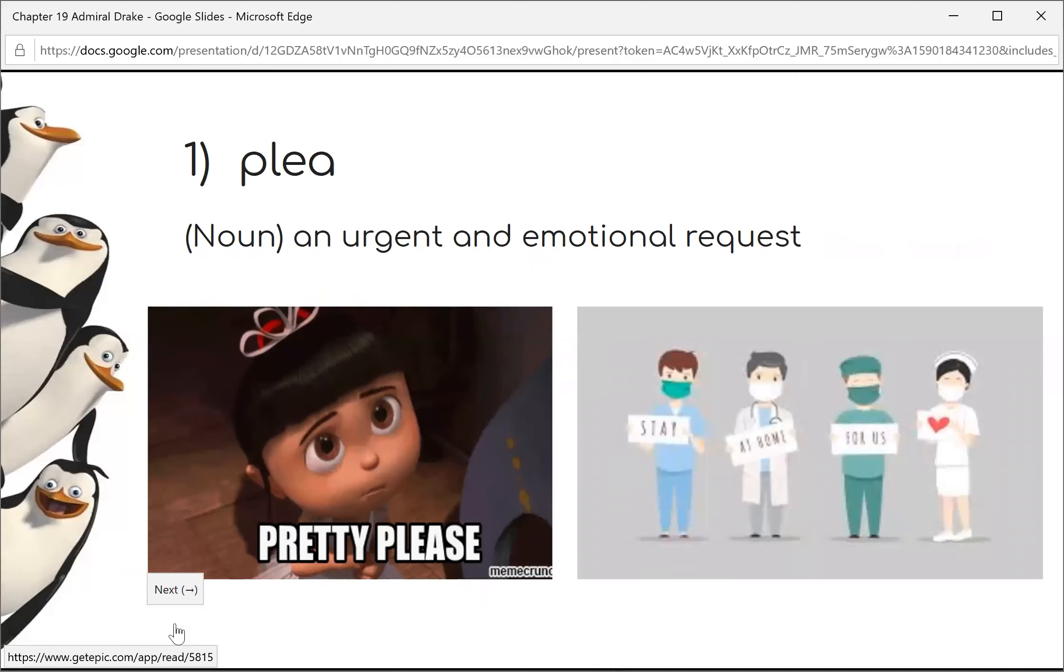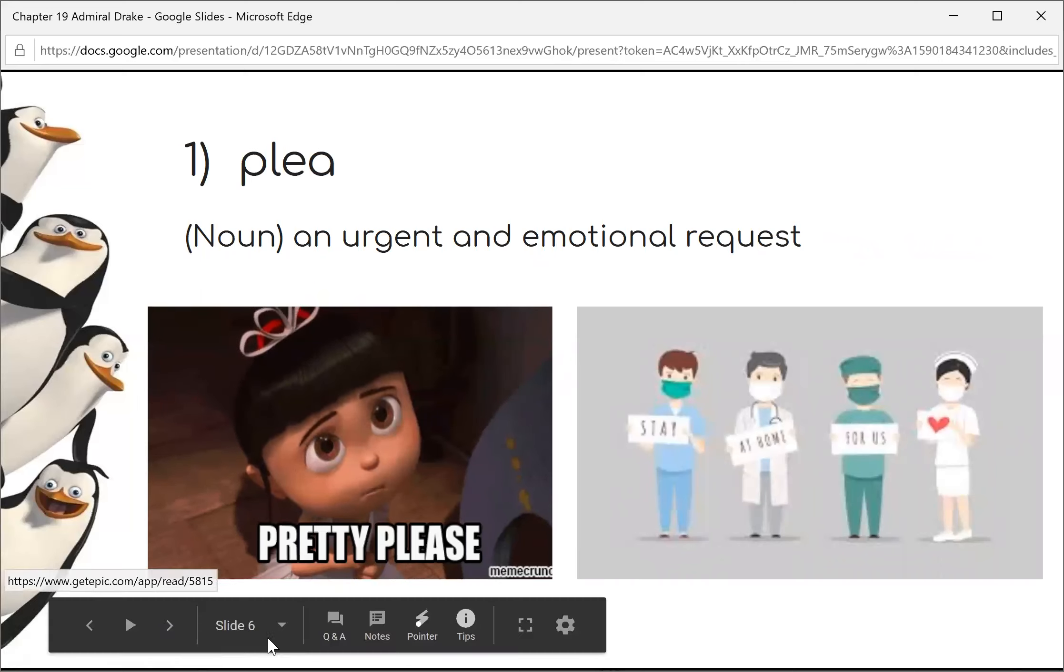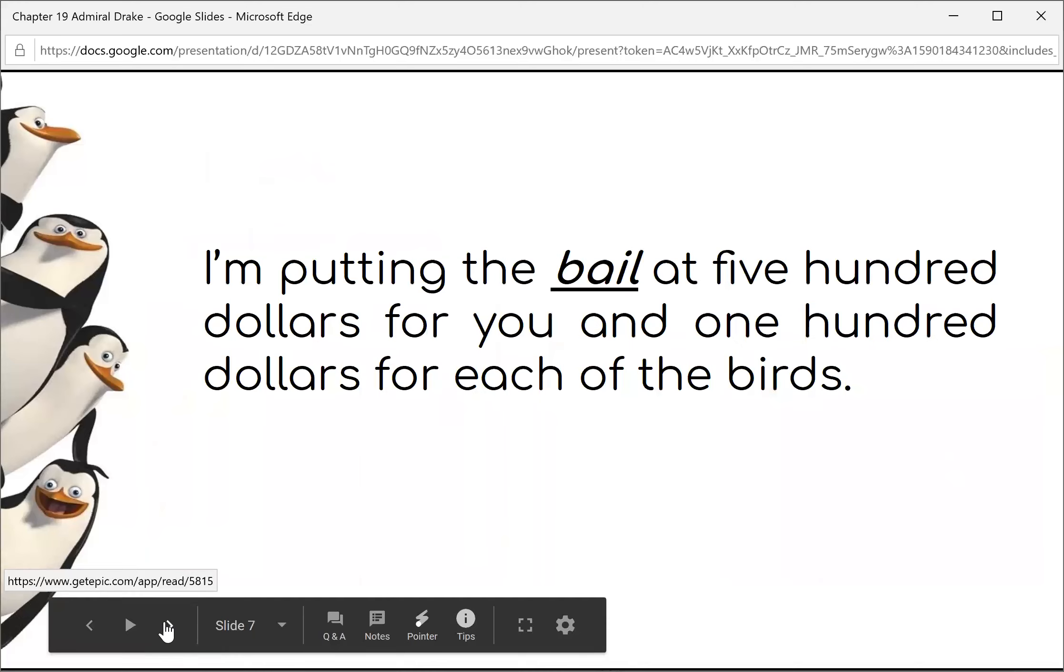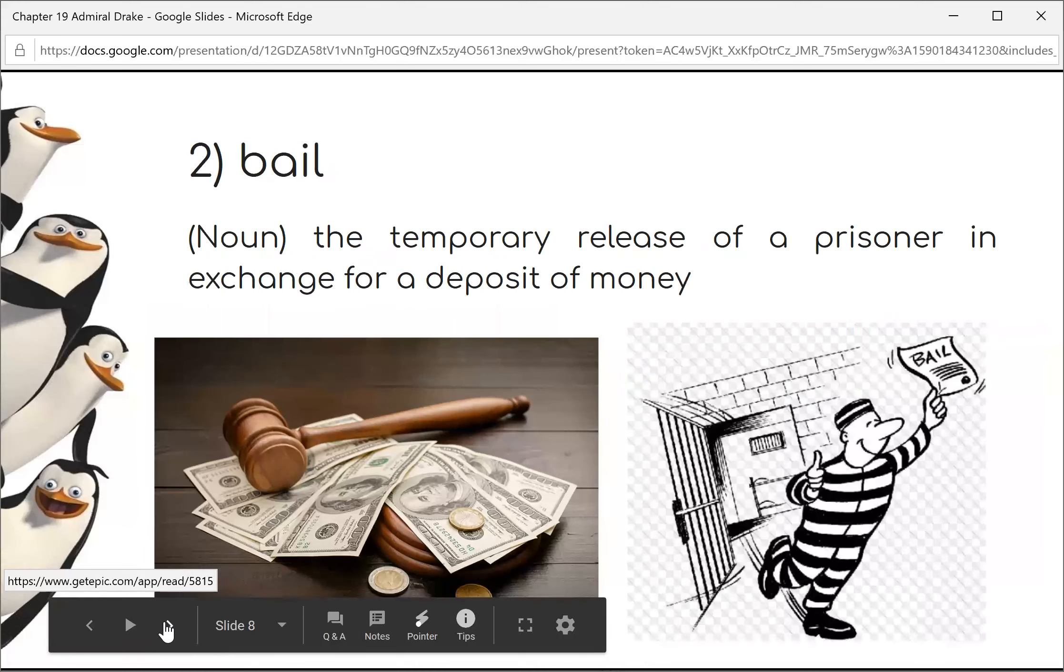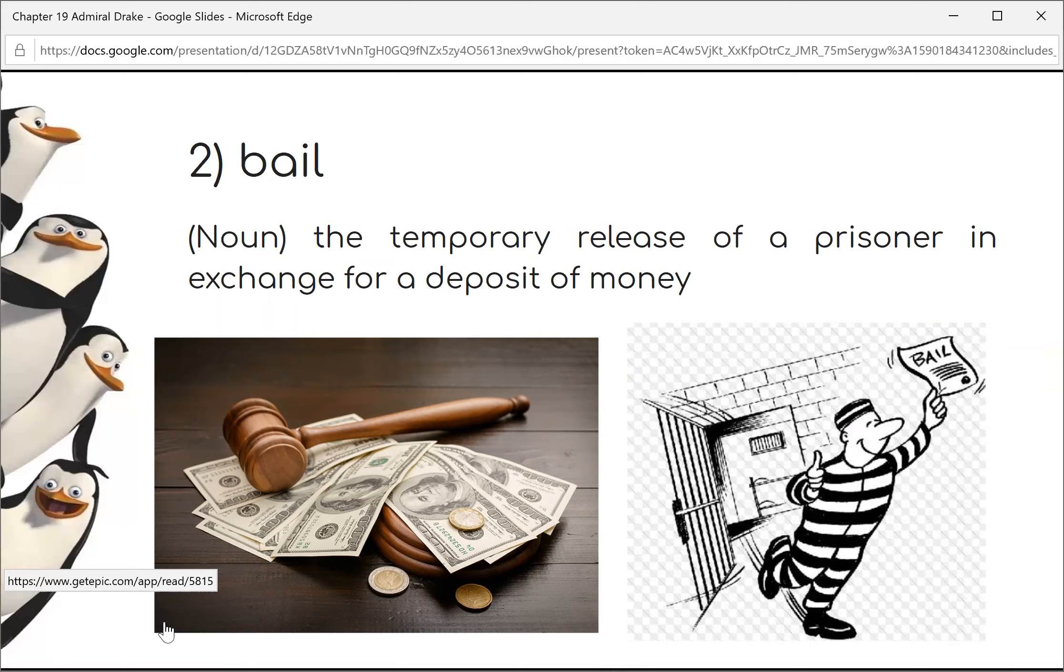I'm going to give you all a nice, quiet cell, unless you furnish bail. Bail is when a prisoner gives money, and so they could be free. I'm putting the bail at $500 for you and $100 for each of the birds.